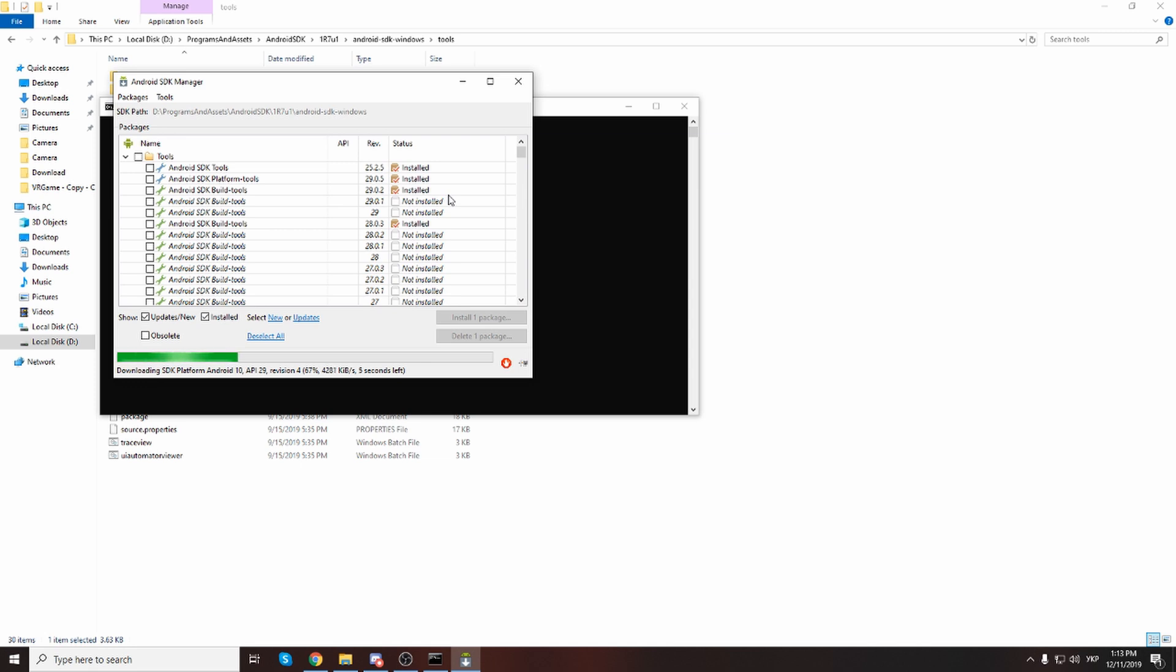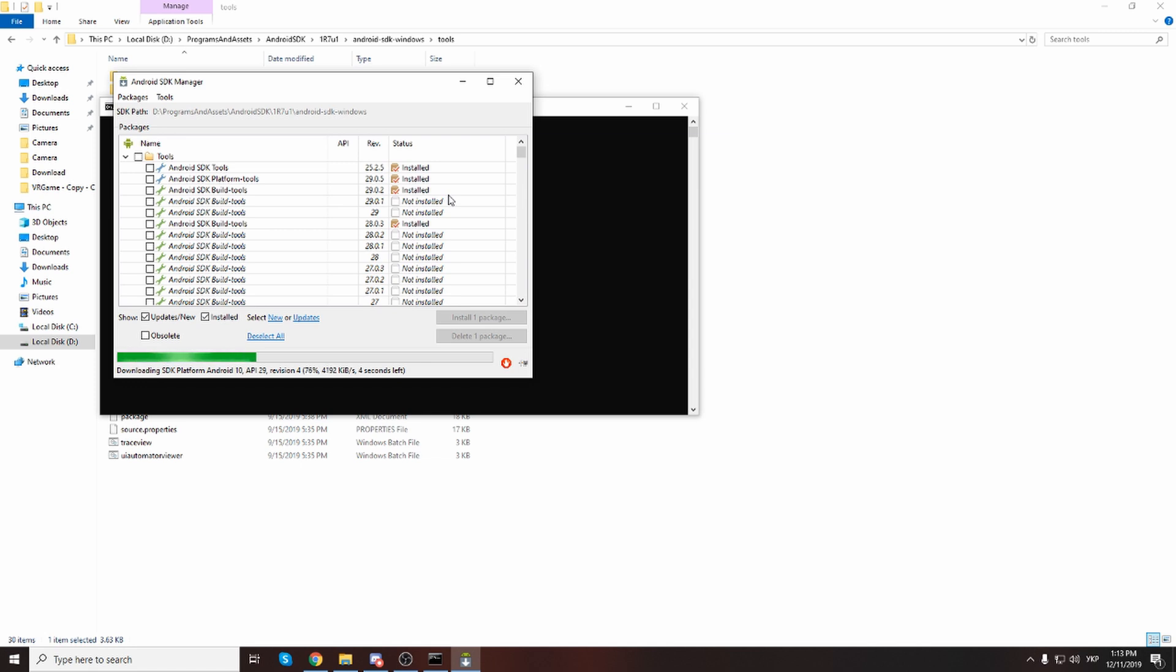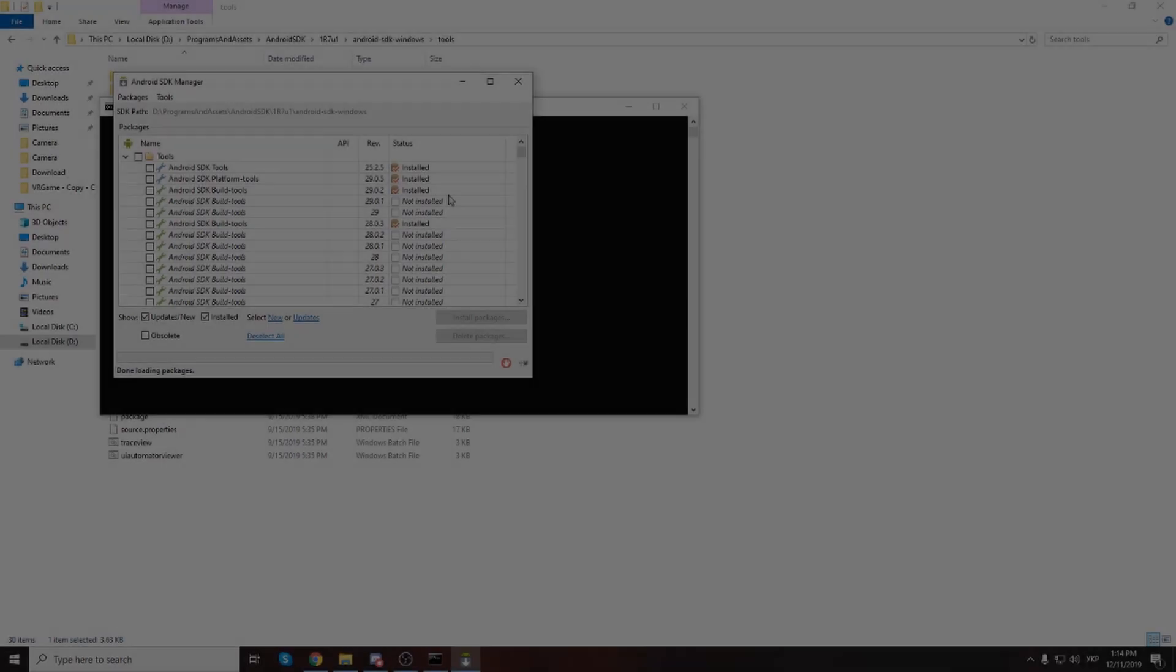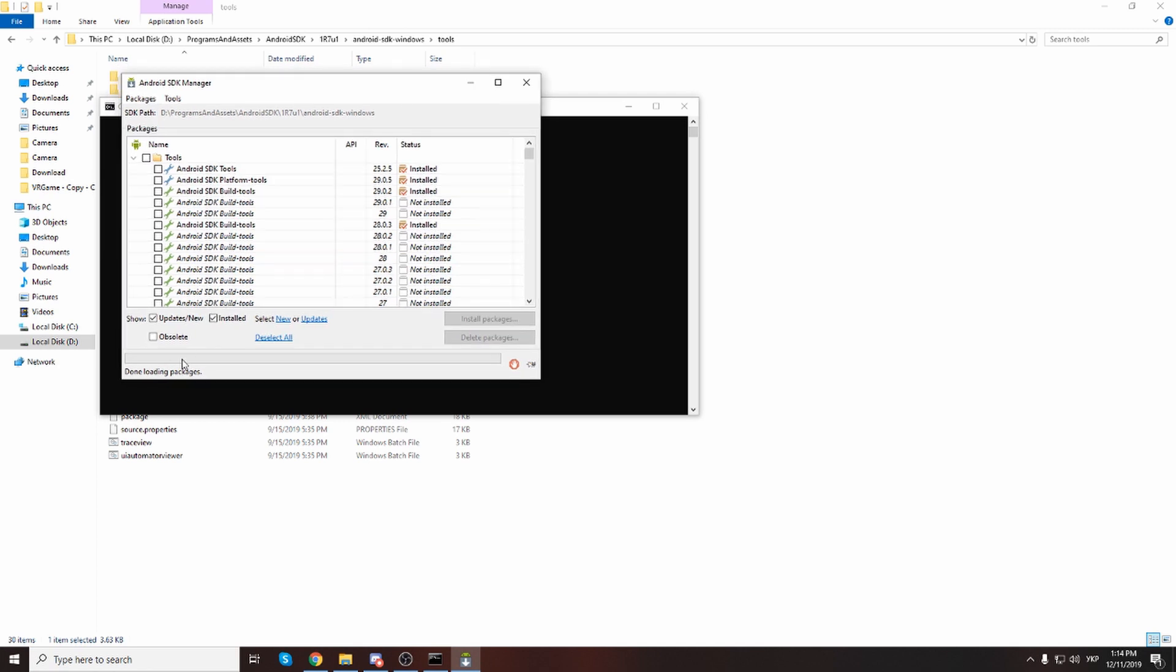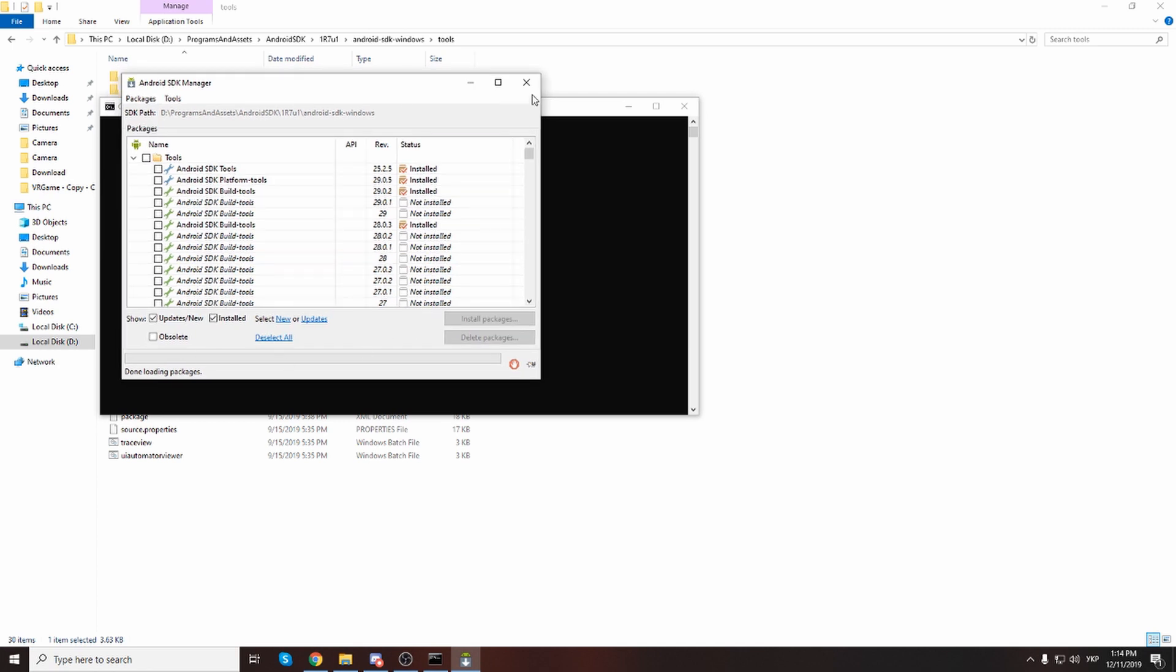It can take some time. I will pause the video. Now it's done and I can close this.